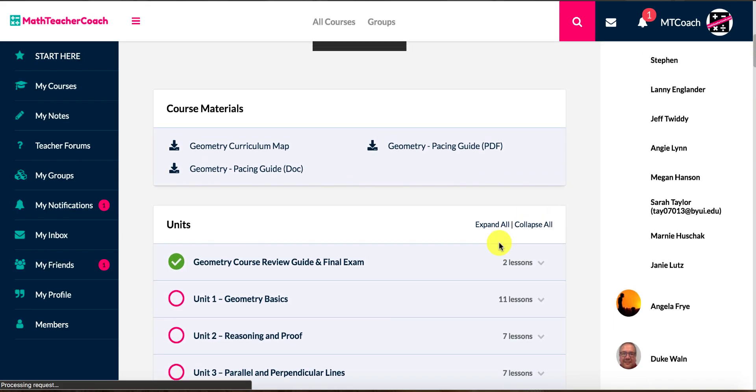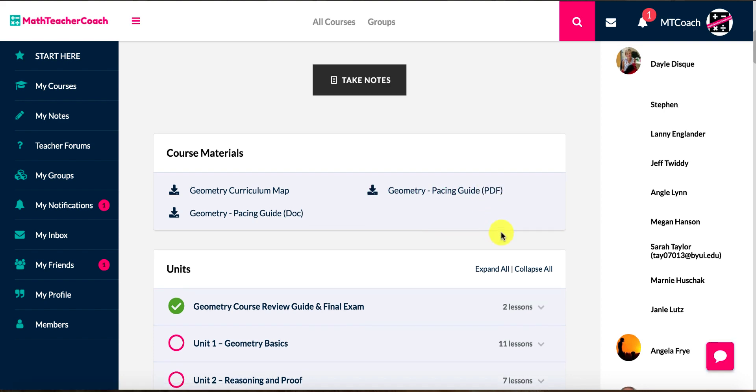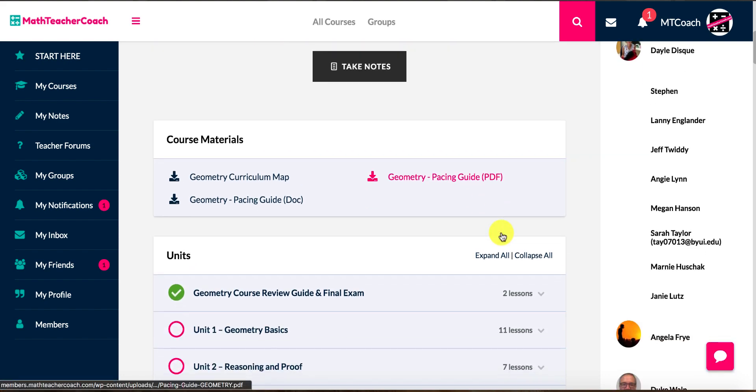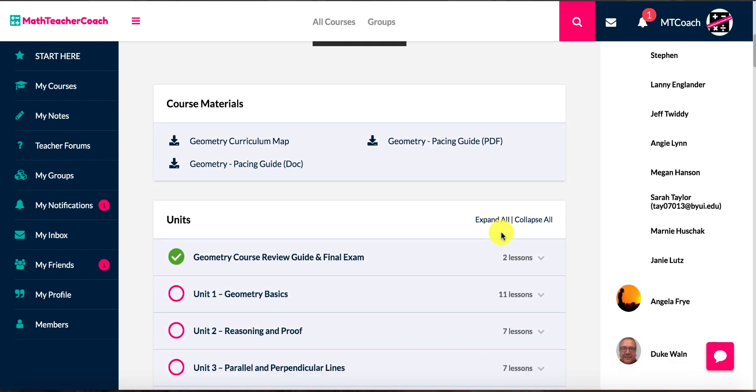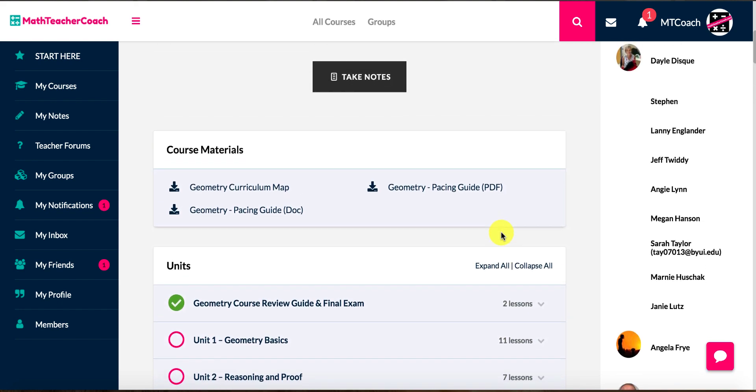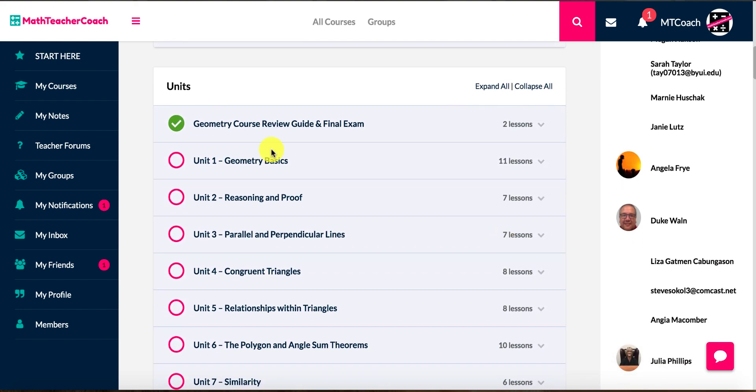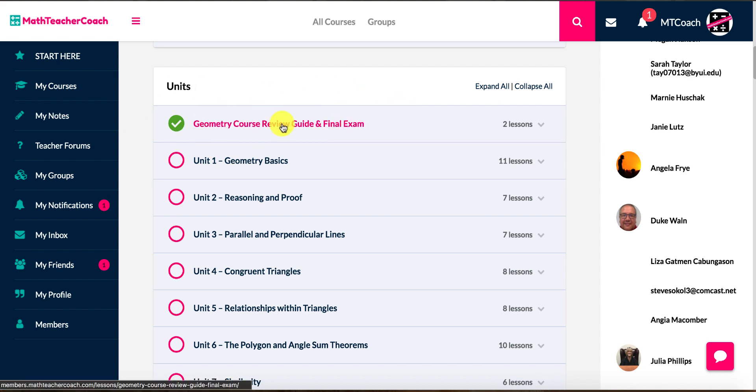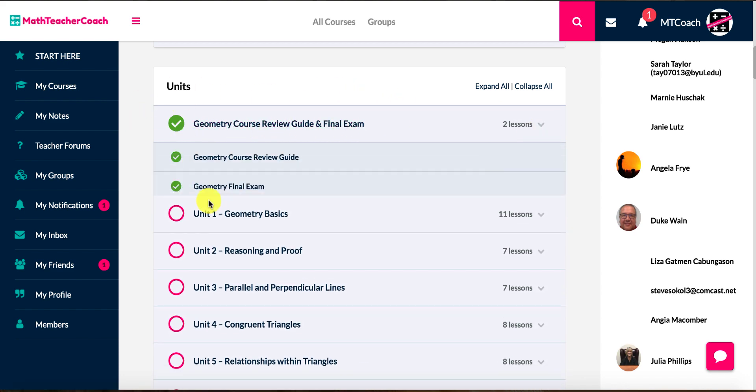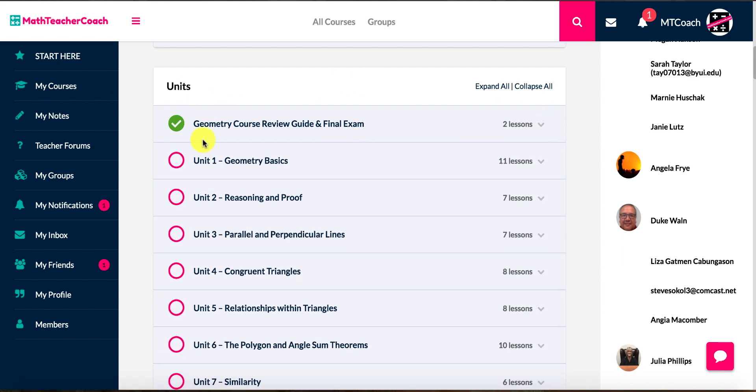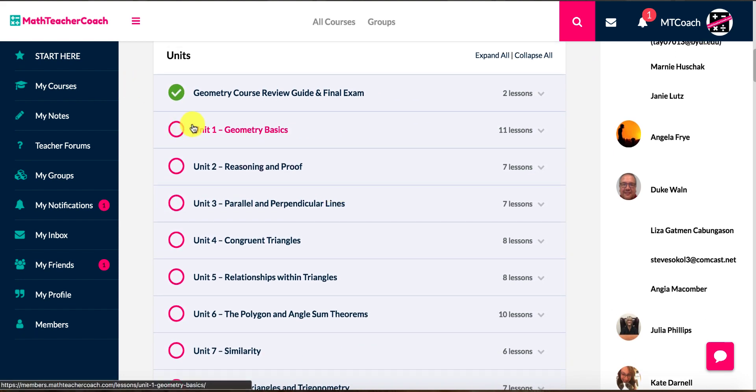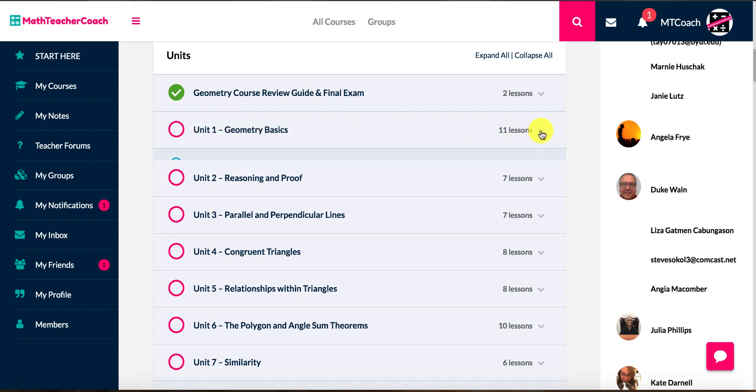As you can see, you'll have your curriculum maps. You can access the pacing guides for each of the courses where we lay it out step by step. Our lessons are all built for anywhere from a 30 to a 90 minute block schedule, just depending on what your school setup is. You'll have plenty of resources for everything. So as you can see in here, I have already completed the Geometry Course Review Guide and final exams, so you can see that I marked those as complete. I'm done with that and that's where that 2% came from.